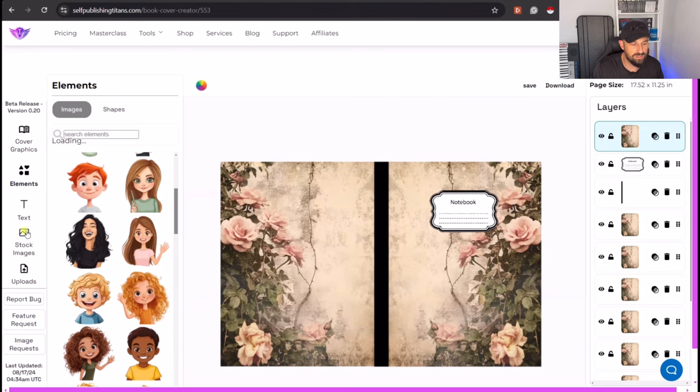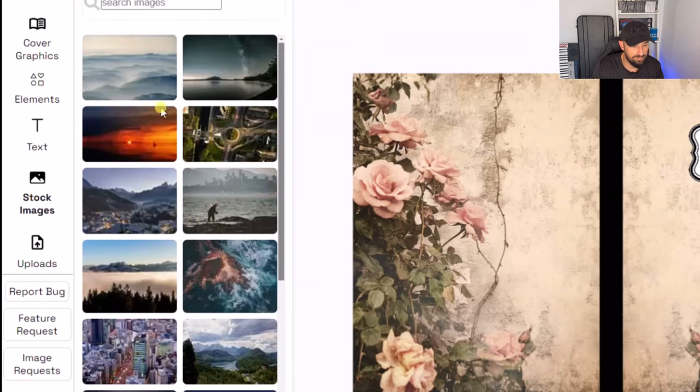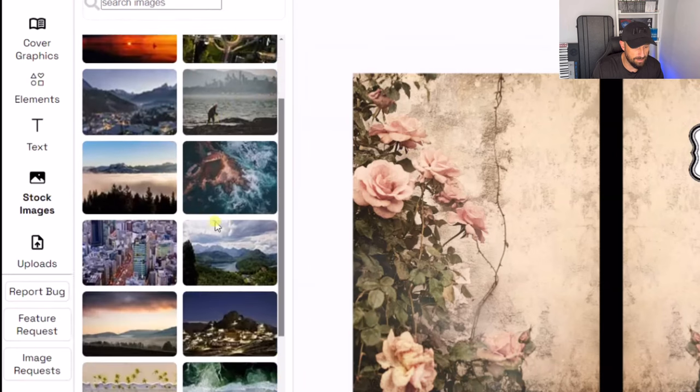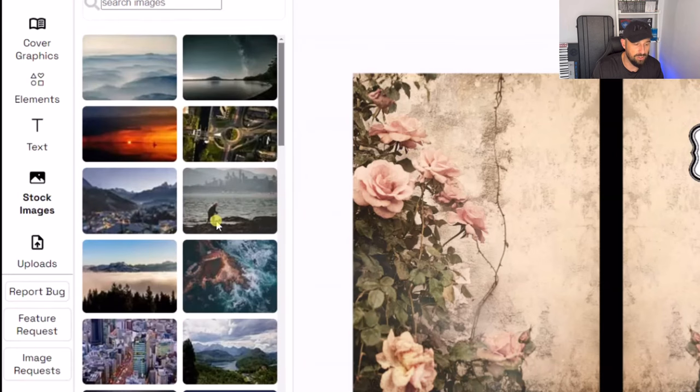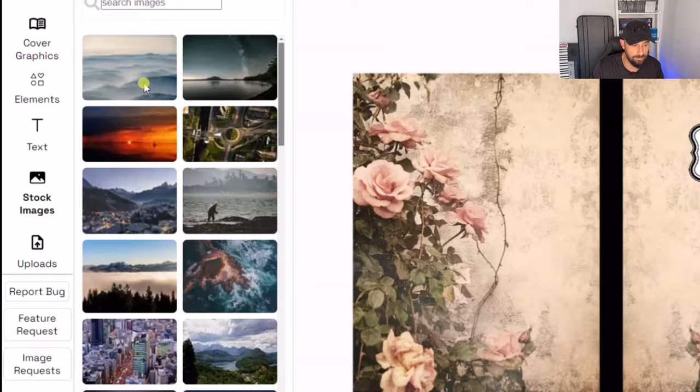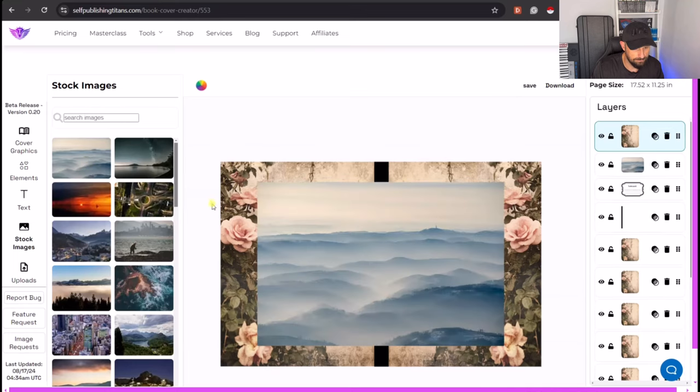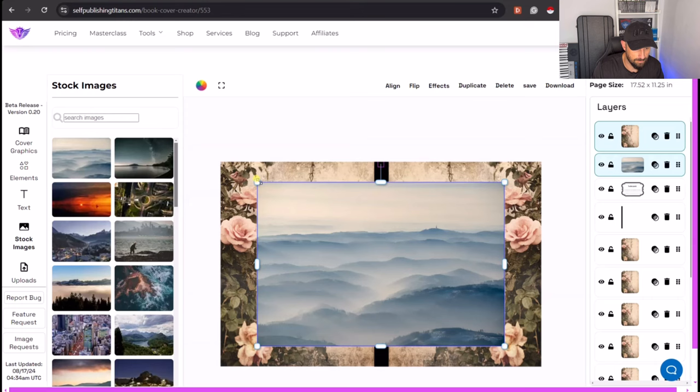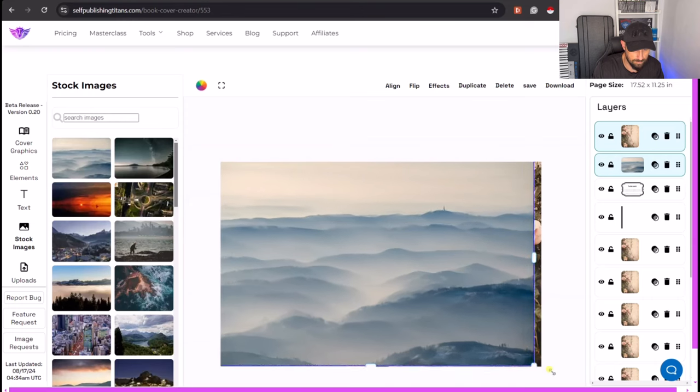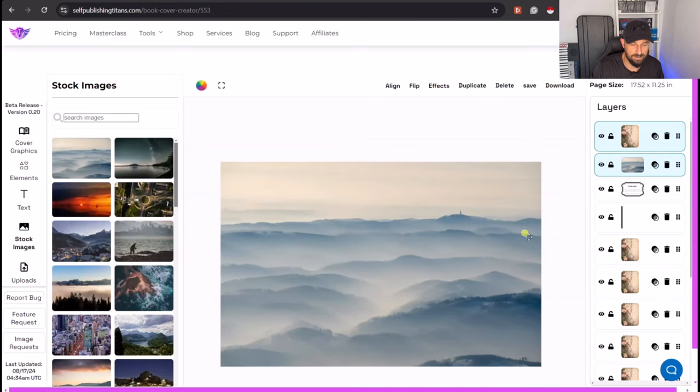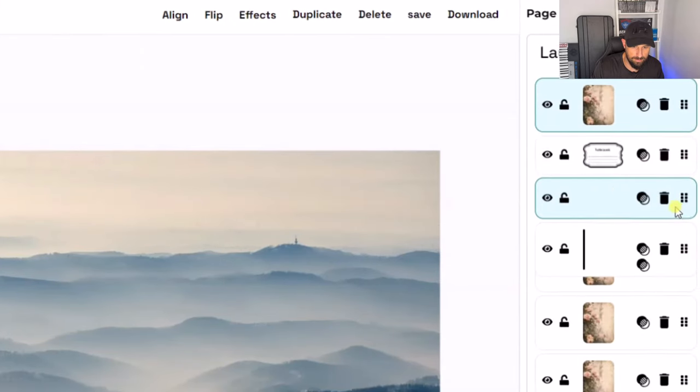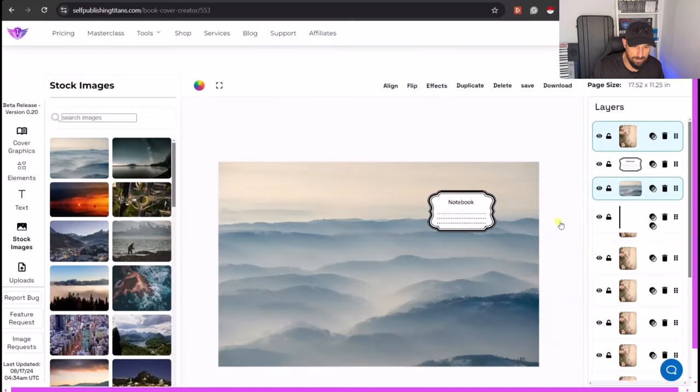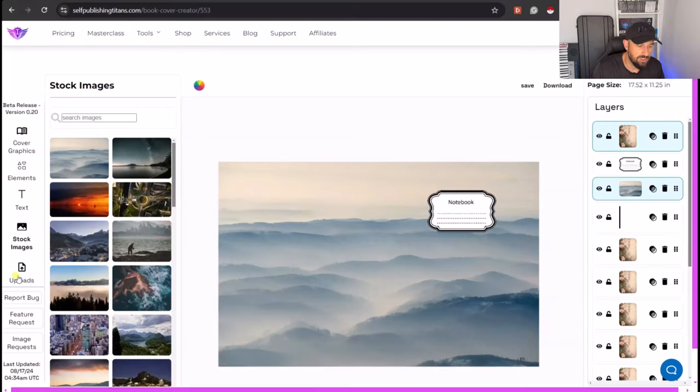There's even a stock images section. Whereas if you click on there, you can kind of have a look at all this stuff which you could use as a background for your cover. Let's have a go at these clouds. So that's instantly changed the cover. And if we just sling that back to the top, there's our notebook. So there's our second cover version, as simple as that.